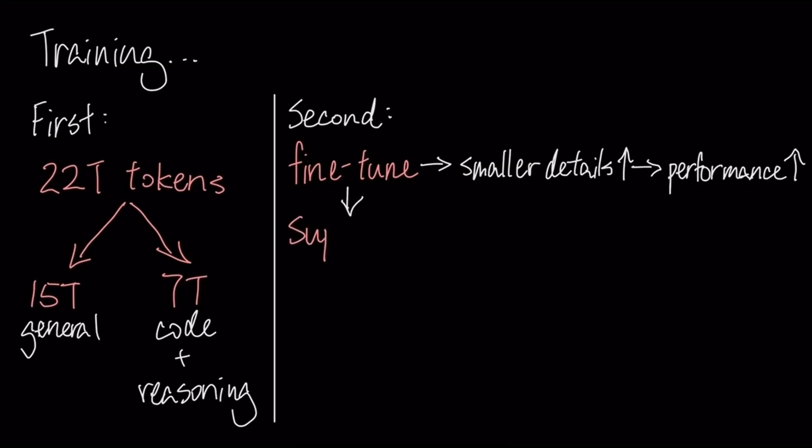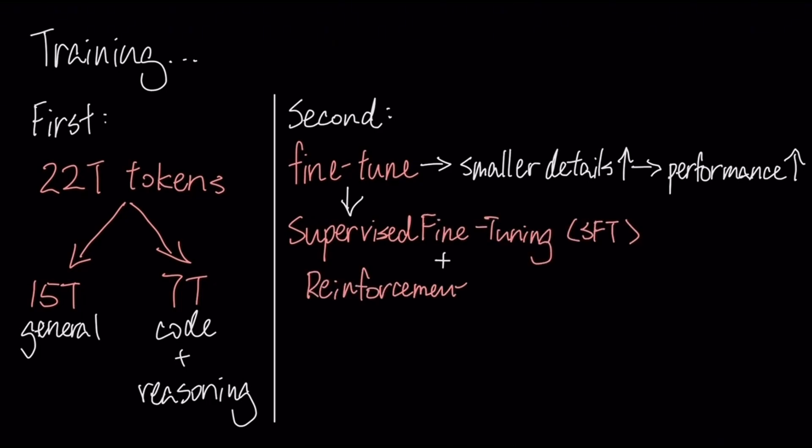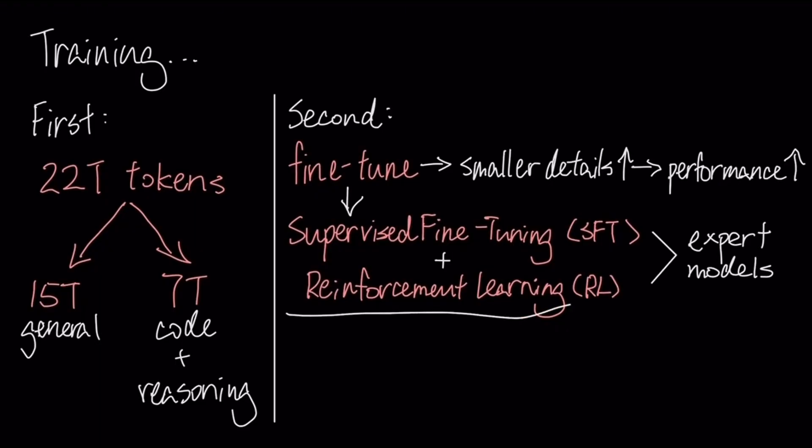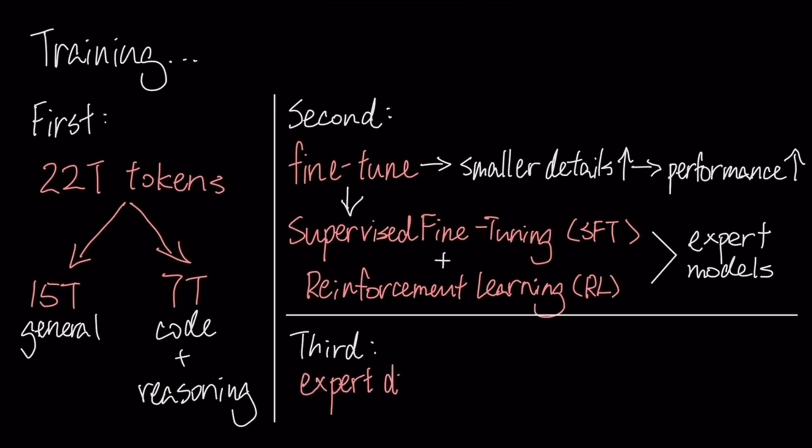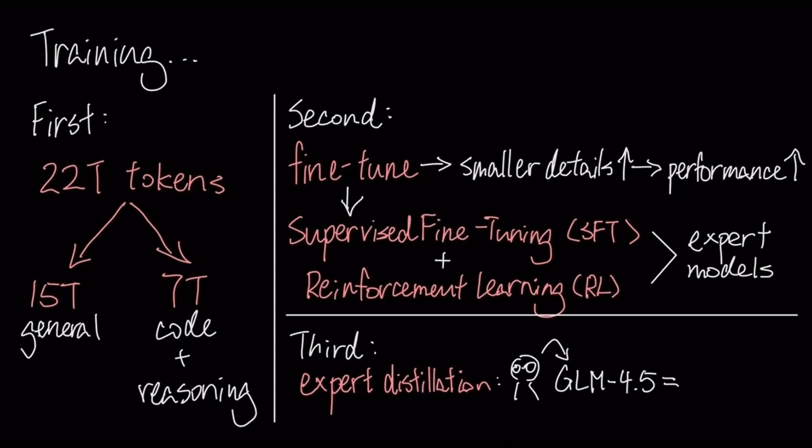The model's post-training starts with supervised fine-tuning on curated data to establish a baseline. This is followed by a specialized reinforcement learning phase to cultivate expert models for specific domains like STEM and software engineering. The final step is expert distillation, which consolidates the skills from these experts back into the main GLM 4.5 model, creating a single unified agent.